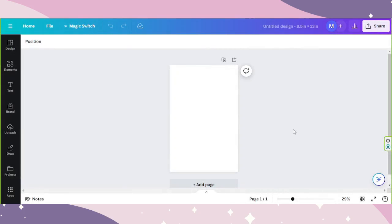Welcome to another Canva tutorial video. Today, we're going to learn how to edit margins in Canva. So let's get started.